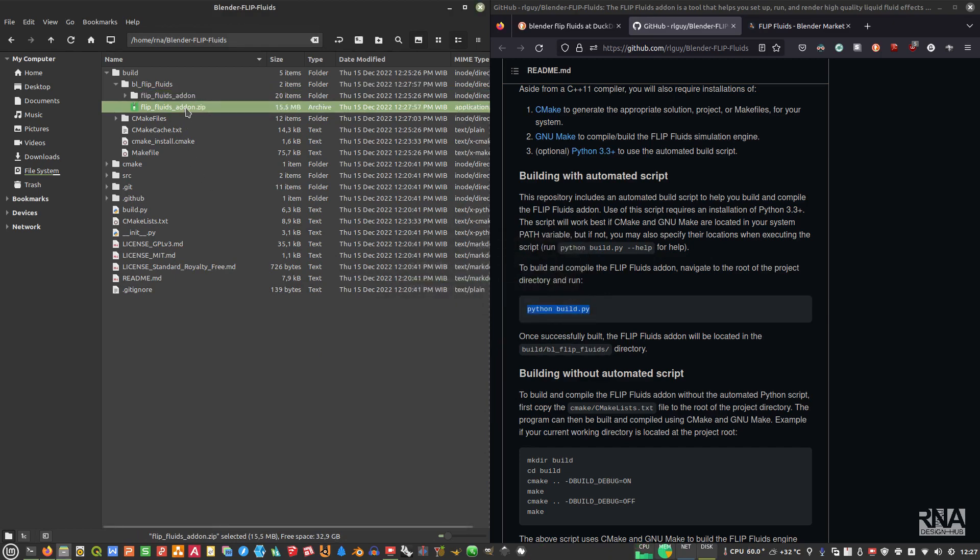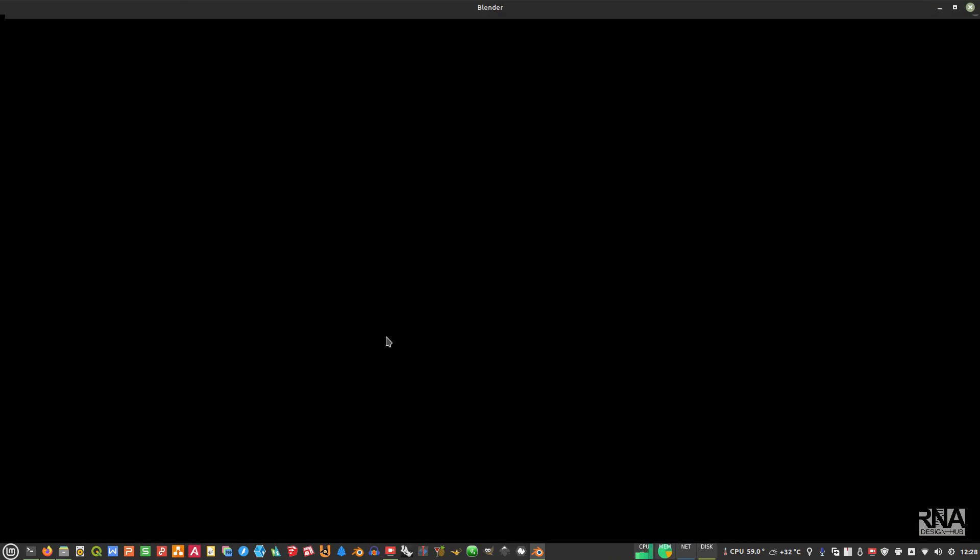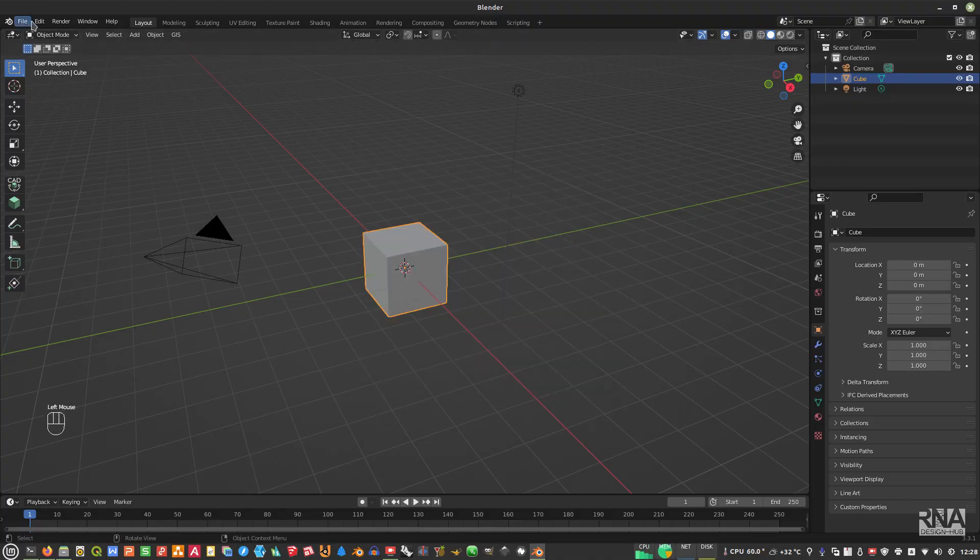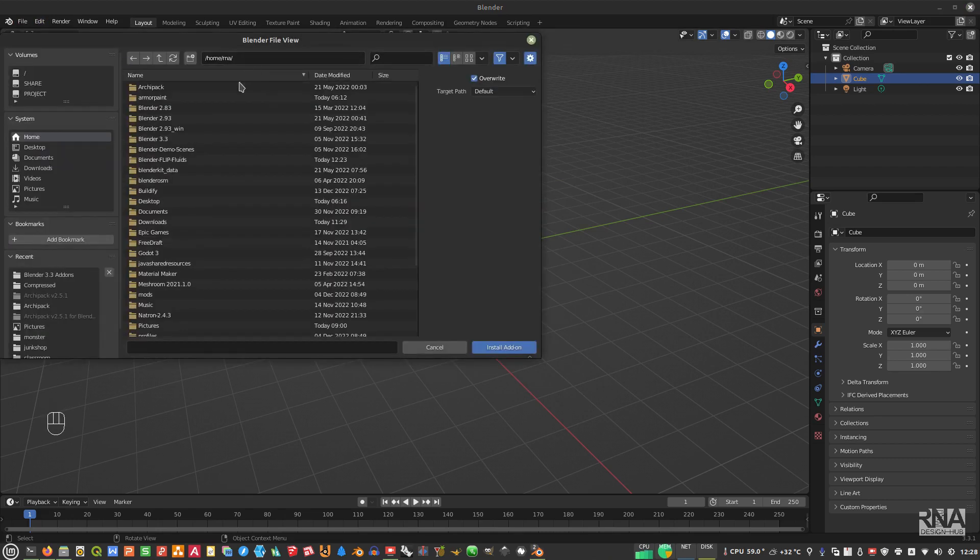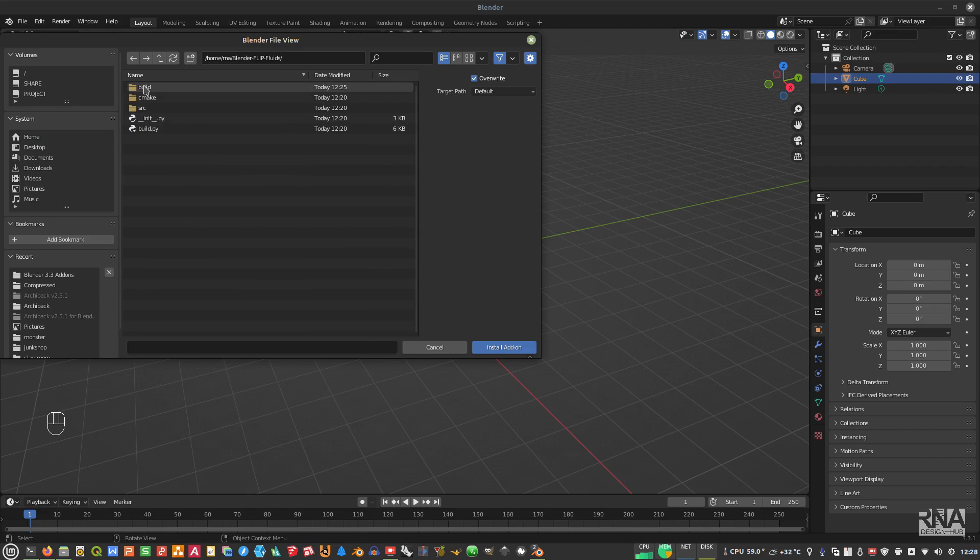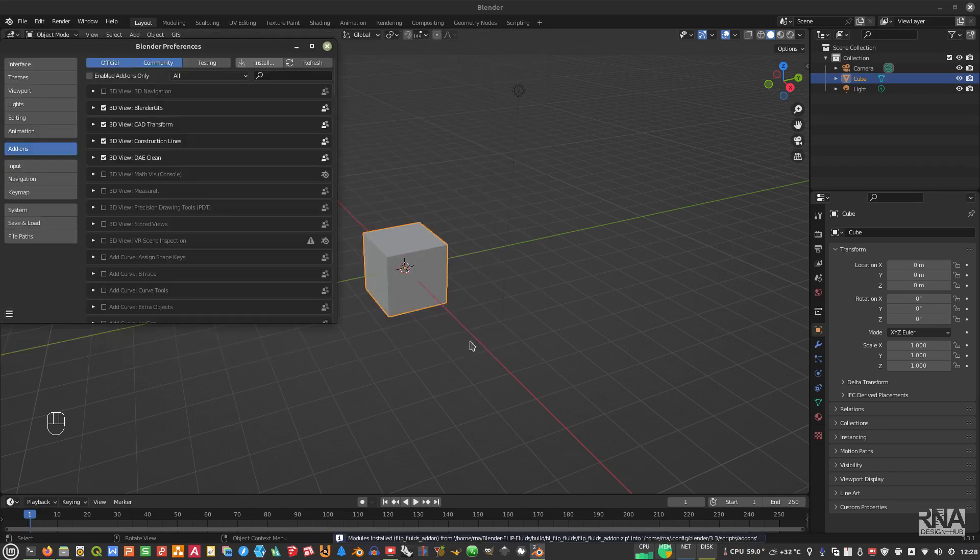Once you already have this, then open your Blender. I'm using Blender 3.3, this one. Then after that, go to Edit, Preferences, and then Install. Find your Blender Flip Fluids that has already been built, this one. Use this zip file, install add-on.